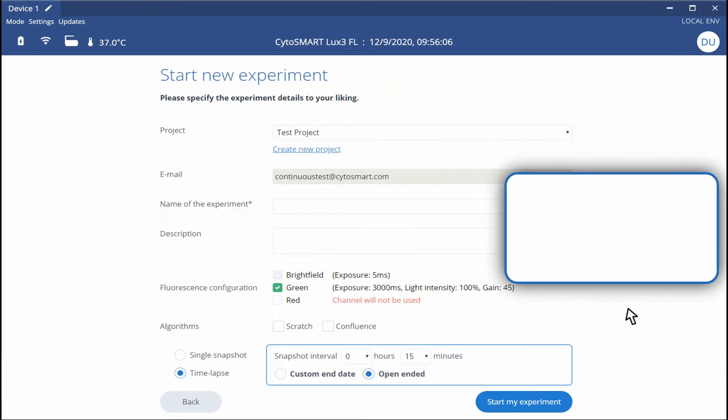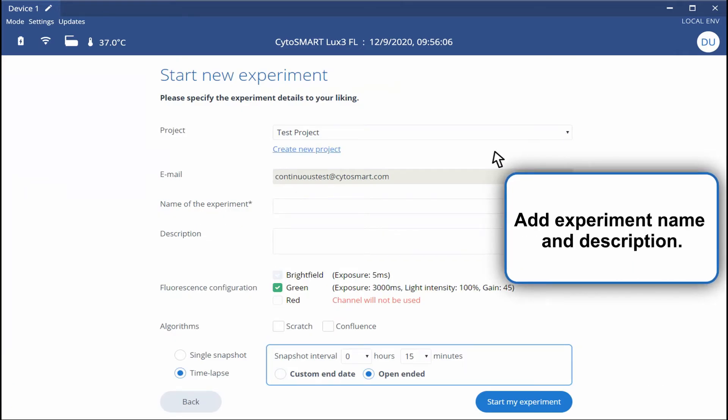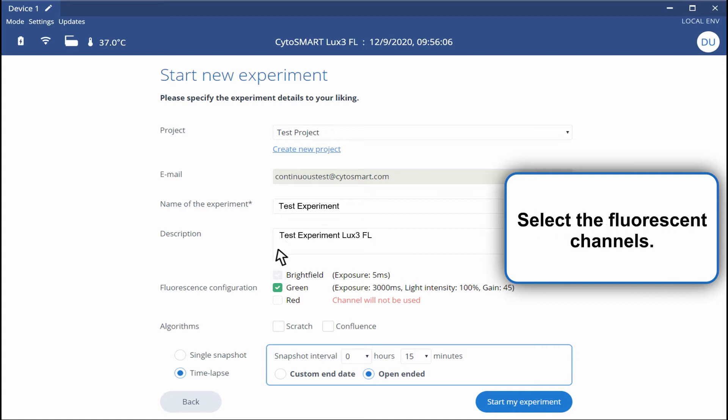Assign your new experiment to a project. Insert an experiment name and description. And select the fluorescent channel you wish to include.